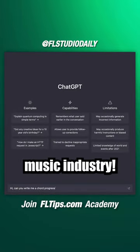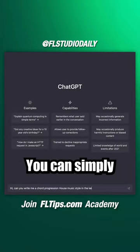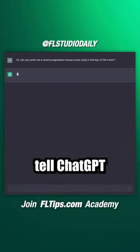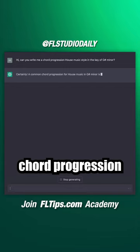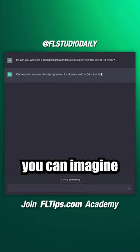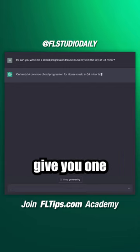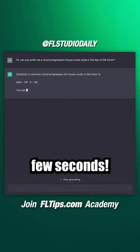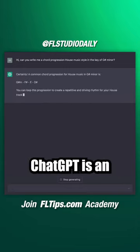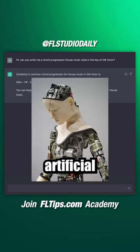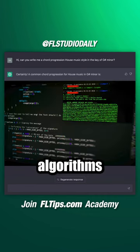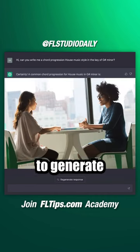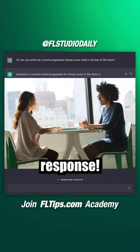This tool will change the whole music industry. You can simply tell ChatGPT to generate a chord progression in every style you can imagine, and it will give you one in less than a few seconds. ChatGPT is an artificial intelligence with deep learning algorithms to generate human-like responses.